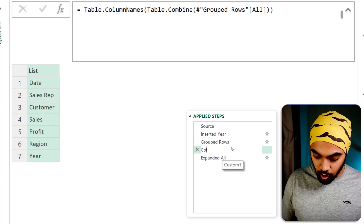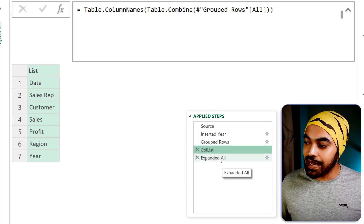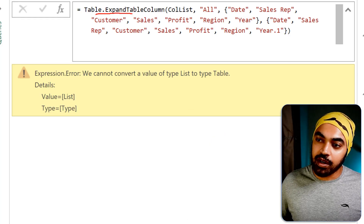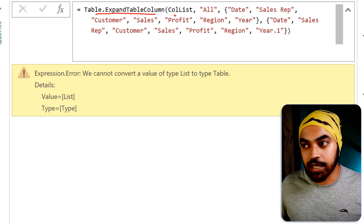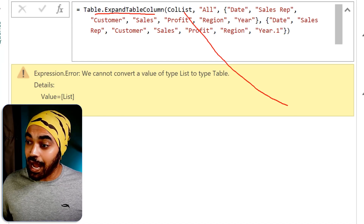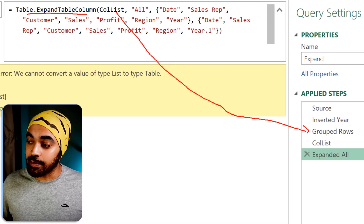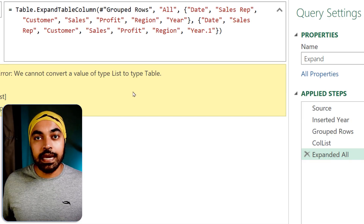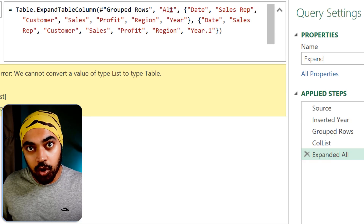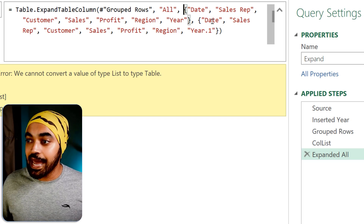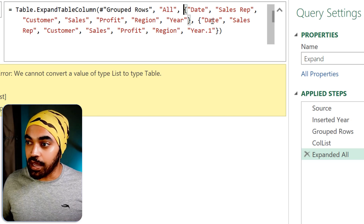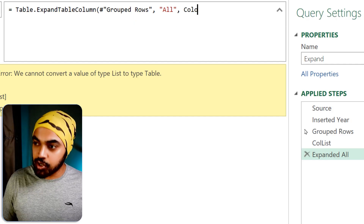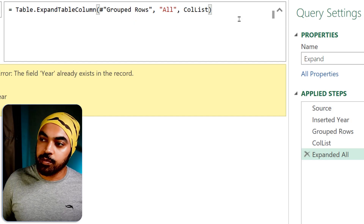I can rename this as 'column list'. Then I'll feed this list into my expand function. I'll say Table.ExpandTableColumn — which table am I expanding? Not the column list table, but the group rows table. In group rows, the column I'm expanding is the 'all' column, and the list of columns to expand is not the hard-coded list, but the dynamic 'column list' I just created. Close the bracket and press enter.